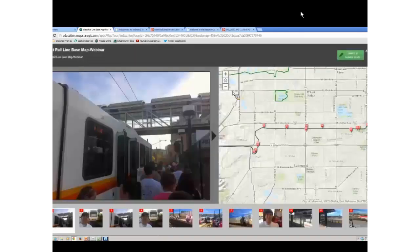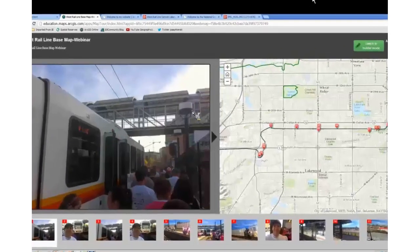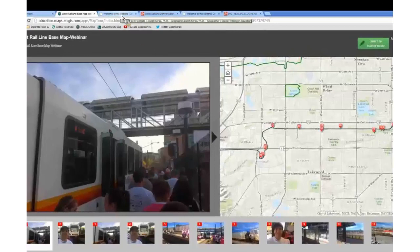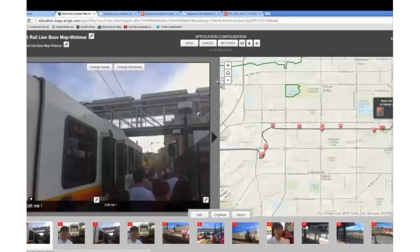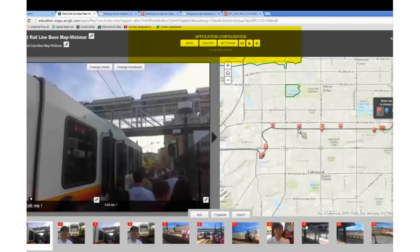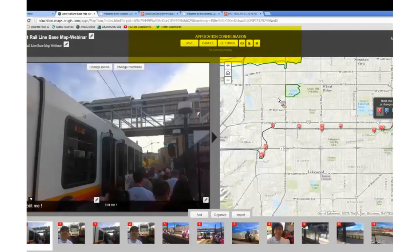We're going to go ahead and view the application. Here's what happens — this builder mode allows you to move points around and build these things. One of the things I wanted to point out is let's say we were in a situation where these photos were not geotagged.